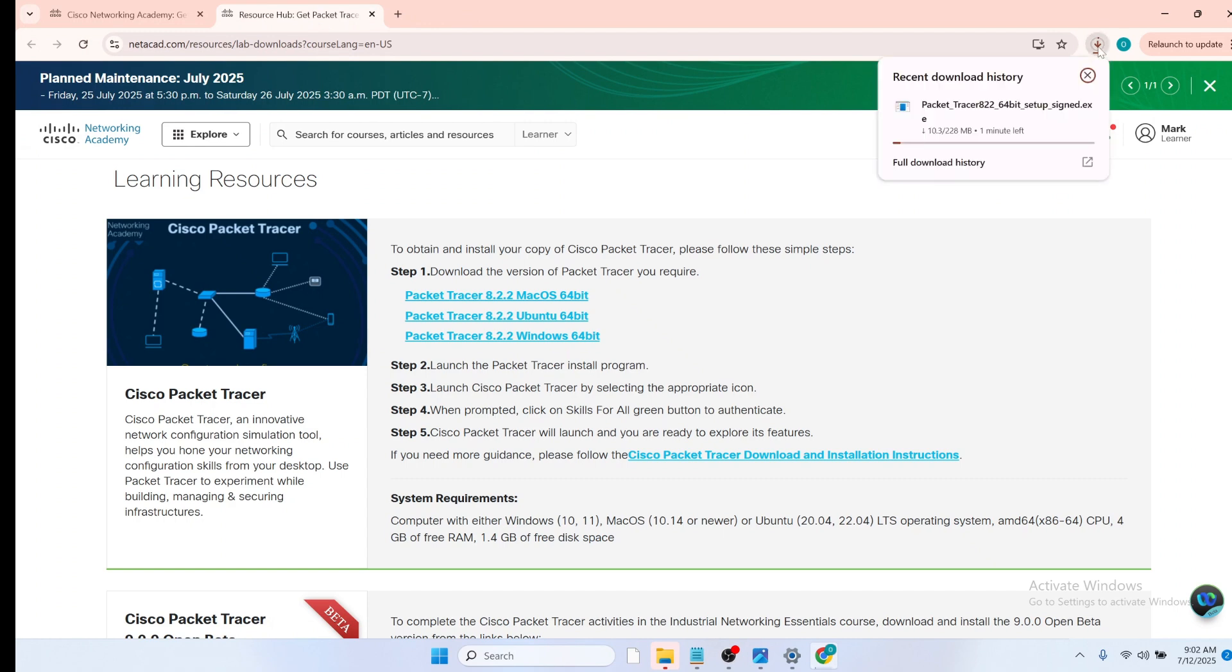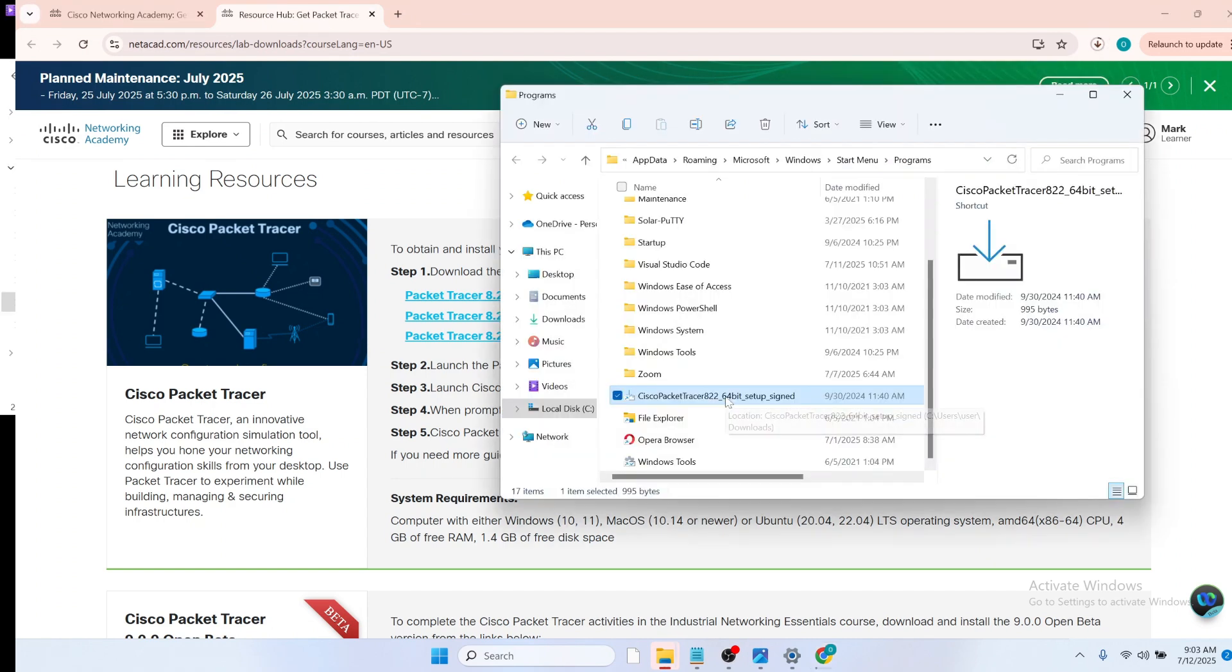And you can see that the download for the .exe file has begun. Now the Cisco Packet Tracer executable file has been installed on my system, and now I can install it just like every other application I install on my system.